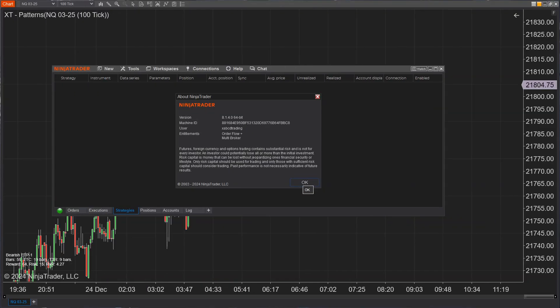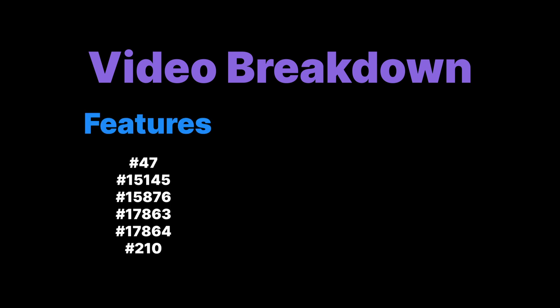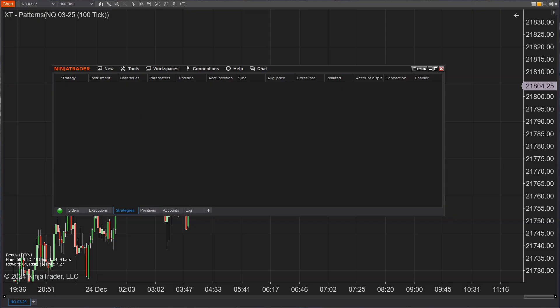In this video, we're going to break it down for you. First, we're going to kick things off with all those shiny new features from NinjaTrader 8.1.4 — what's new, how to use it, and why it matters. Then we're going to dive into the fixes — the most important ones that tackle those annoying bugs and glitches that disrupt your trading workflow. So let's get into it right now.